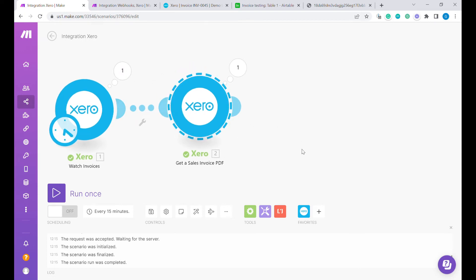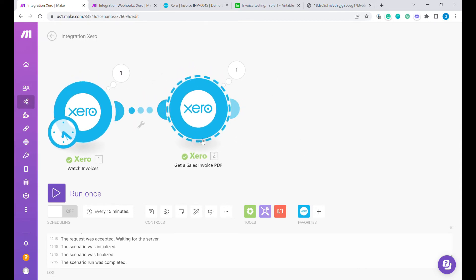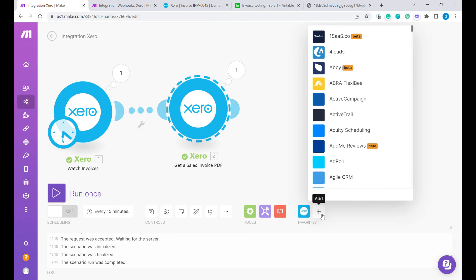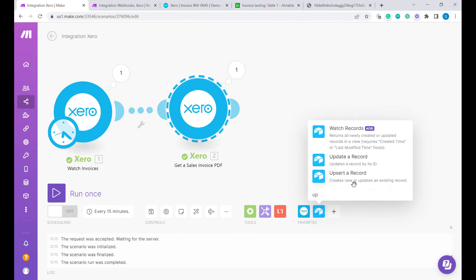Now, let's move back here. How are we going to upload those files into Airtable? The next module will be basically Airtable. We'll use Upsert a record so that we can create a new or update existing record.